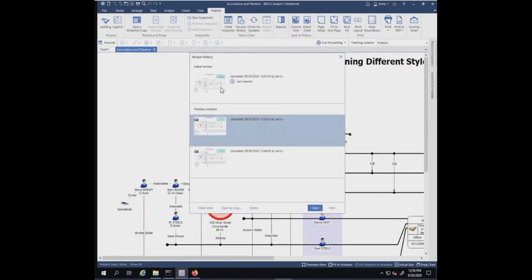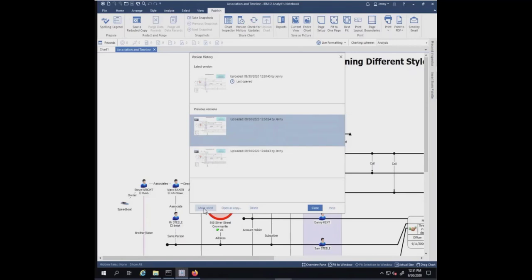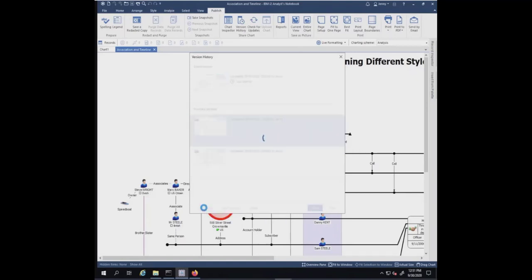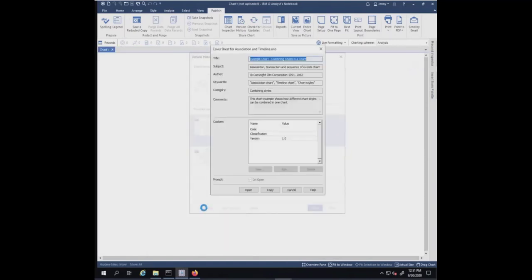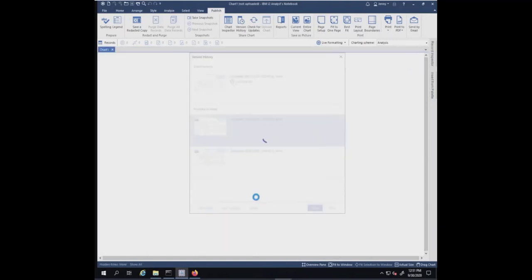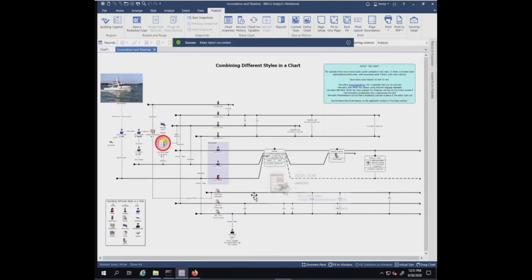You can pick a previous version and you can either make it the latest version, open it as a copy, or delete it. I'm going to pick this previous version before I deleted the boat and make it the latest. Make latest succeeded.